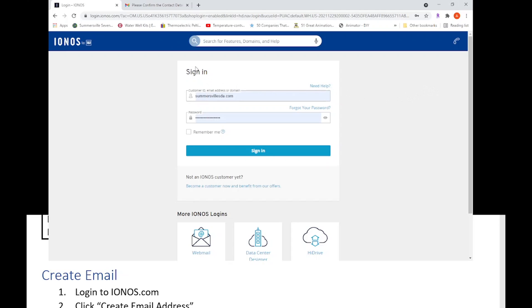Once it has loaded you will see the sign in block. You can put in summersvillesda.com - that is the domain name as your username. That'll work, or you can put the email address itself, the customer ID.